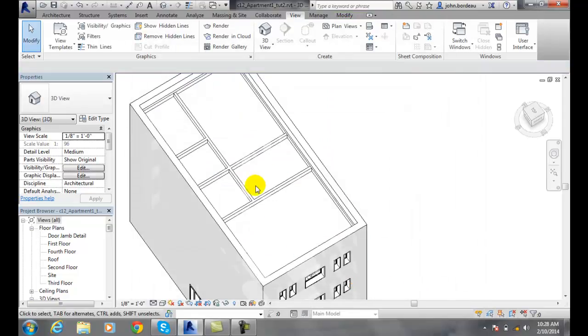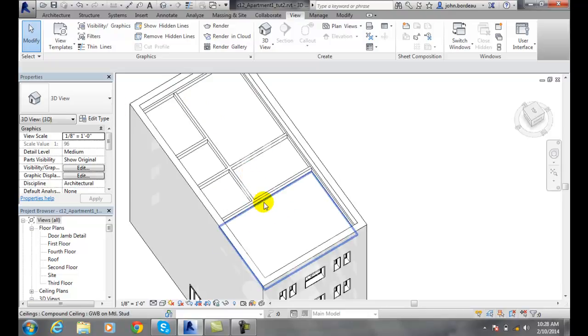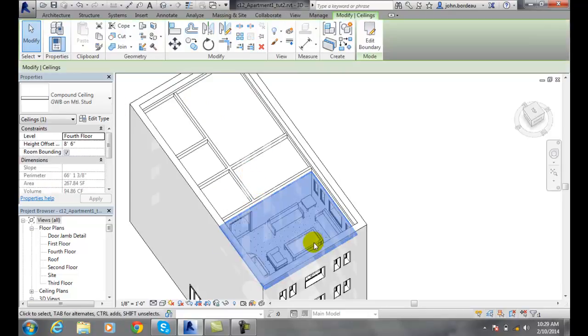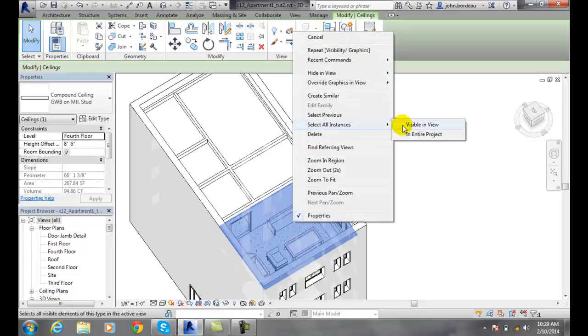And now this is the ceiling right here. So I want to select and get rid of those ceilings as well. There's my ceiling. And if I right click and say select all instances visible in view.